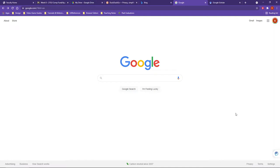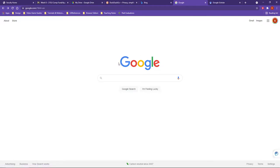The first search engine I'm going to start out with is google.com. Google actually offers several different options as far as types of search engines that you can work with. It also allows you to search specifically for certain items — videos, images, etc.